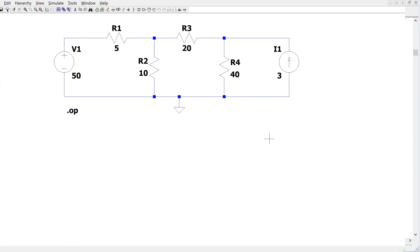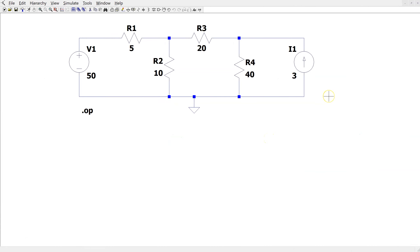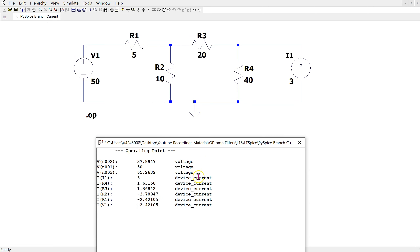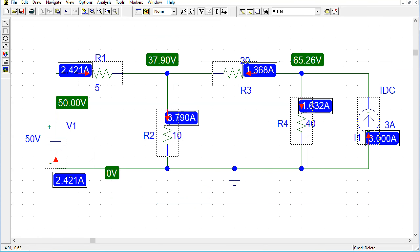Next, let us consider the same circuit in LTSpice. When we simulate, we obtain the node voltages as well as the device or branch currents. The node voltages in this case are 50 volts, 37.89 volts and 65.26 volts, and these are the same as before.